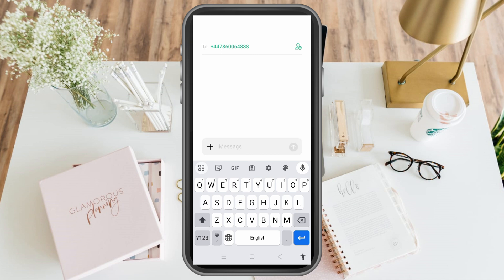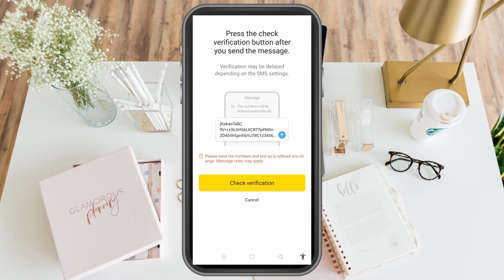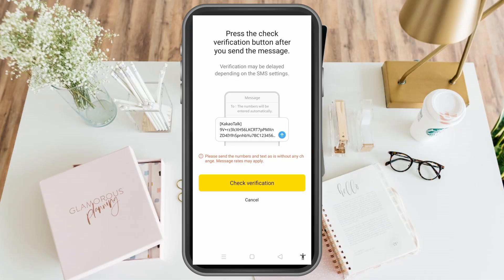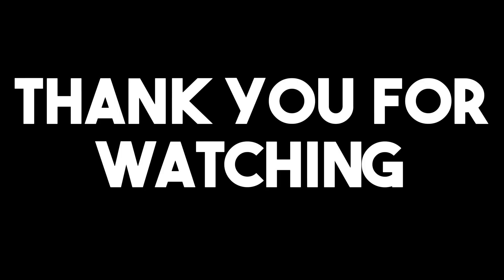Now just wait for KakaoTalk to confirm your account. After that you can log in and use your new KakaoTalk account. Thank you for watching and I hope to see you in our next video tutorials.